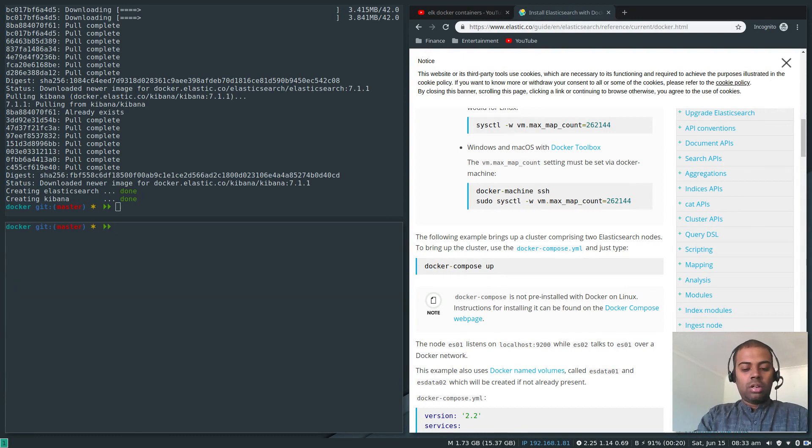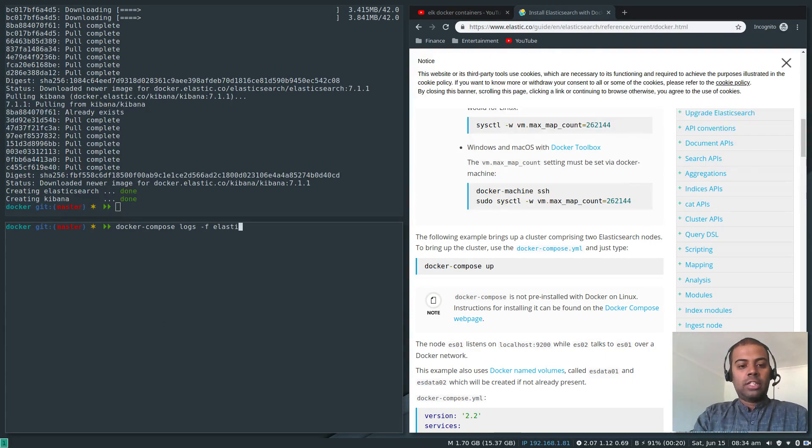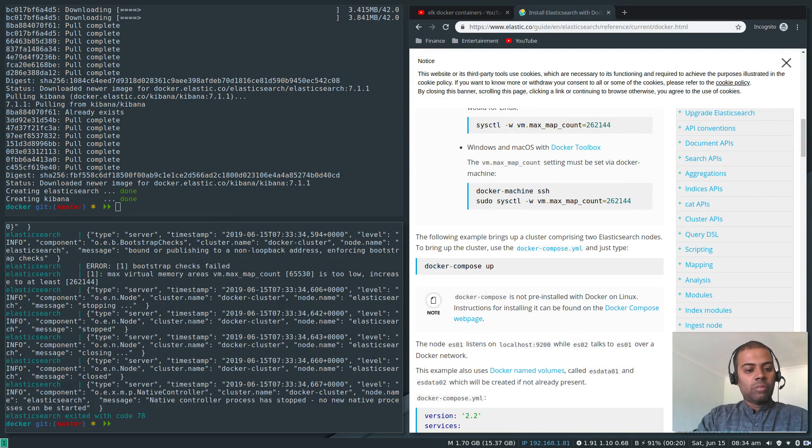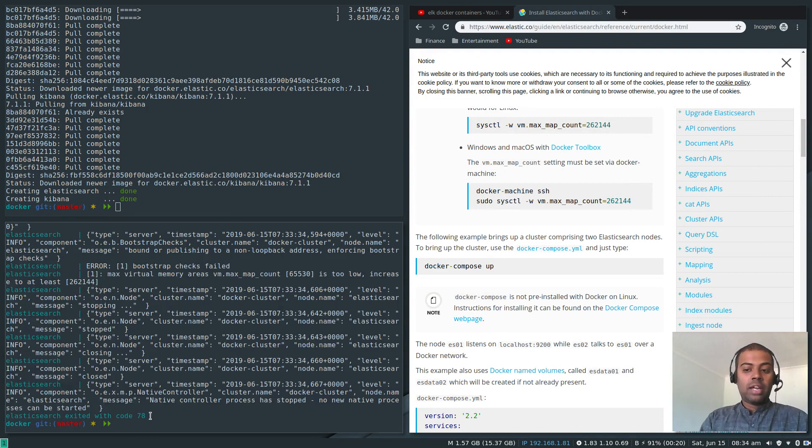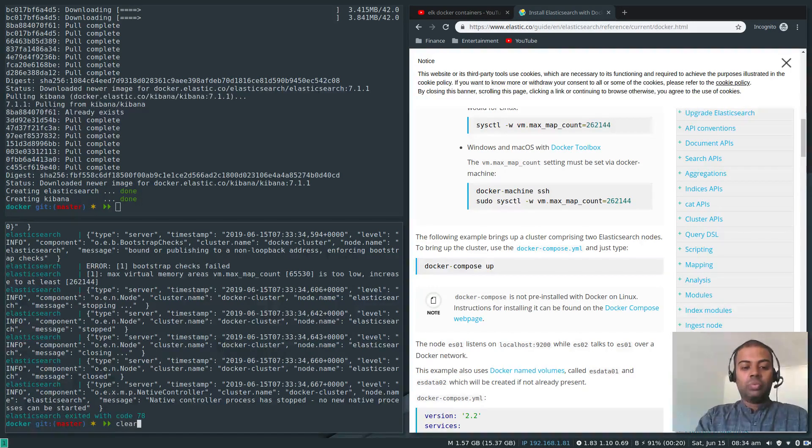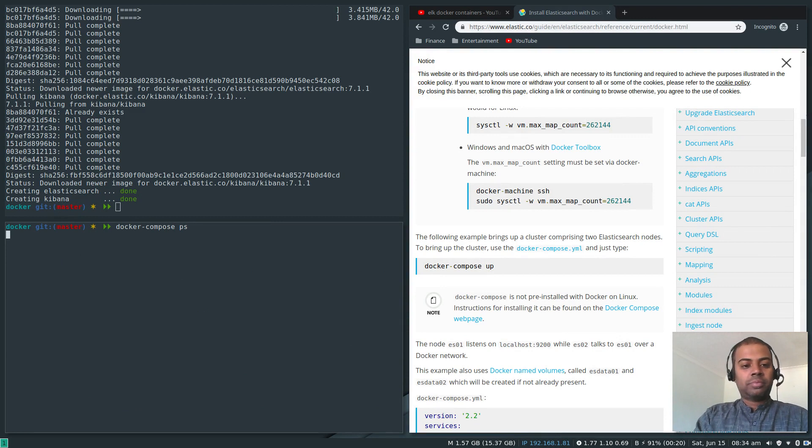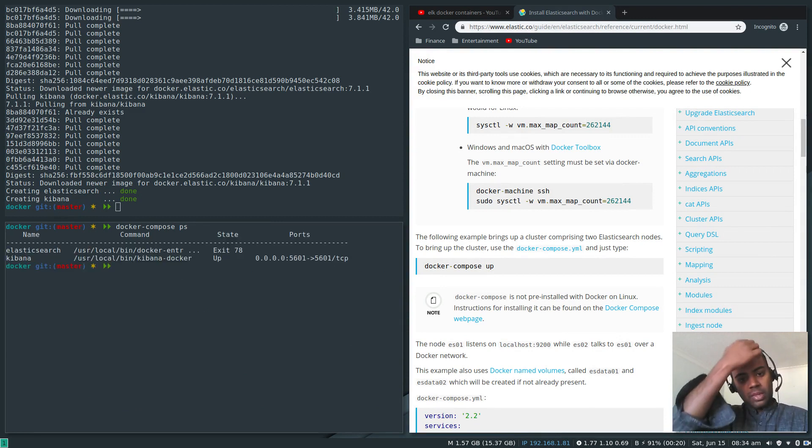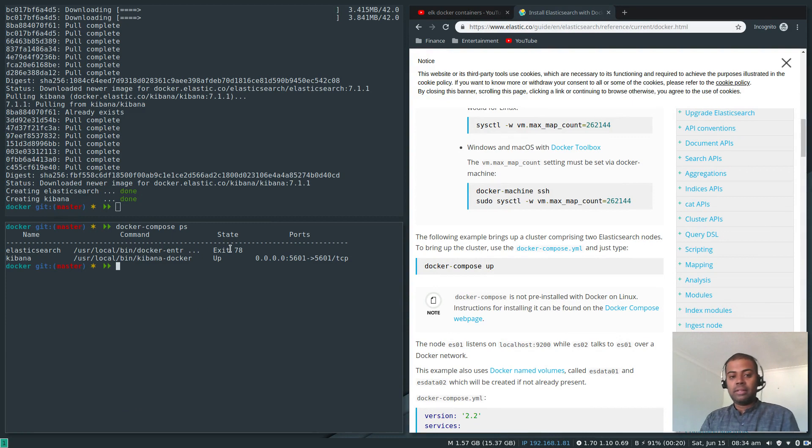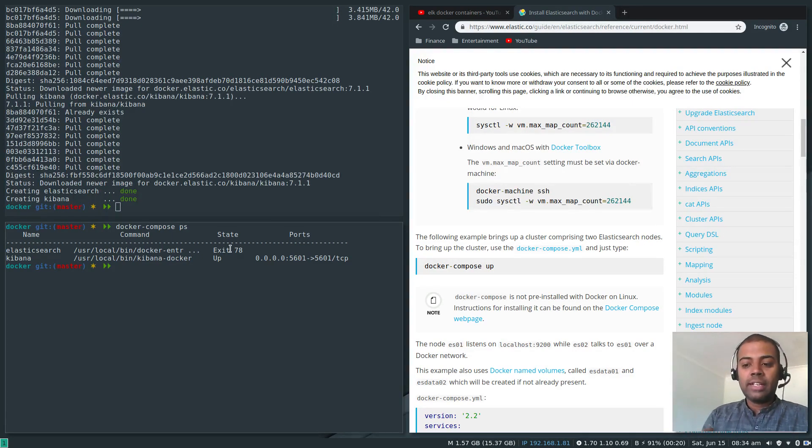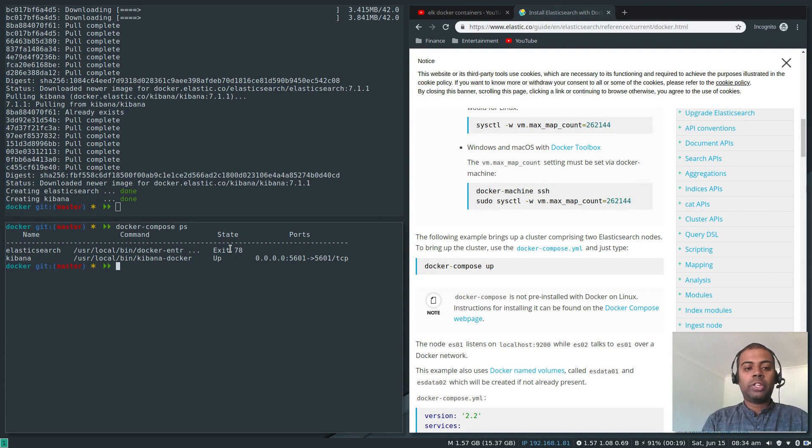Now let's look at the individual logs: docker-compose logs minus F elasticsearch. It exited with code 78. You know what, I missed one step which is very vital. Docker-compose PS and you can see Kibana is running and Elasticsearch exited.